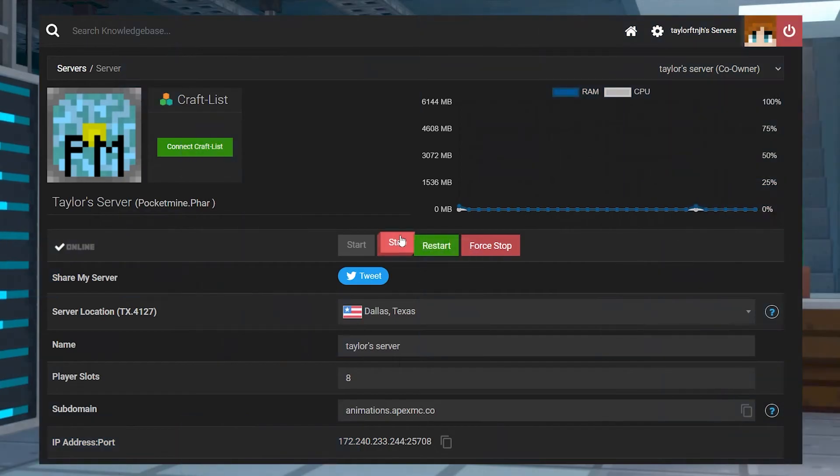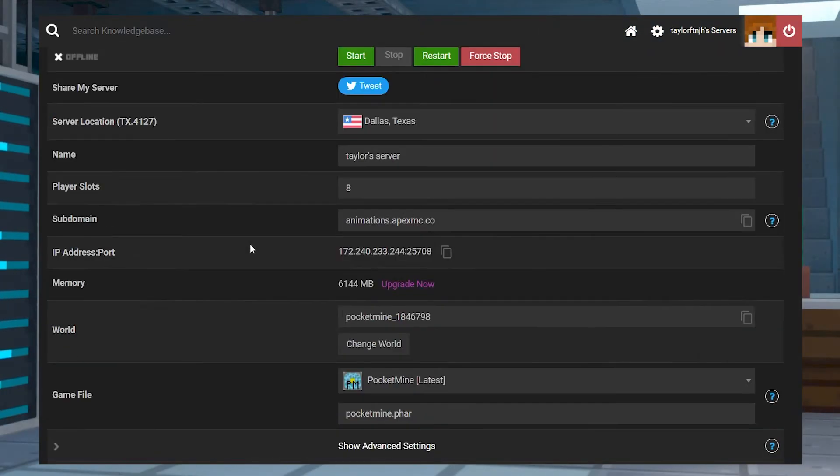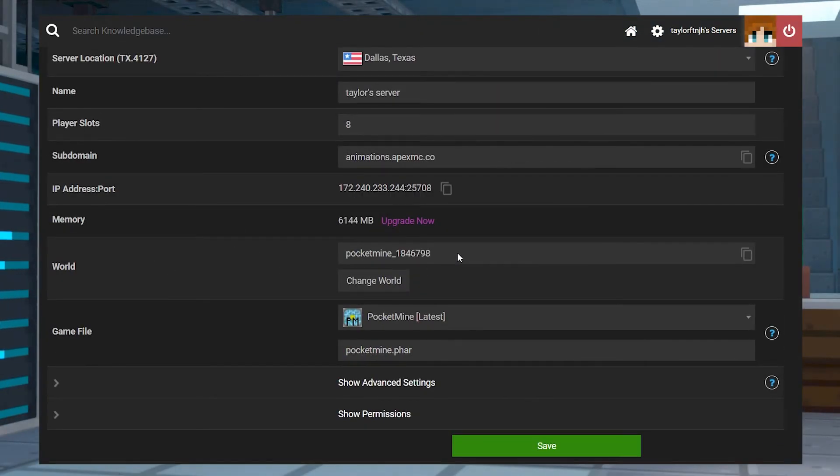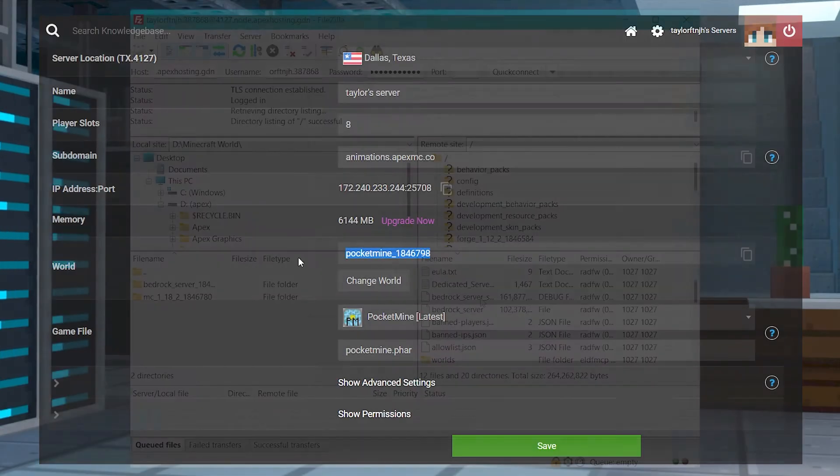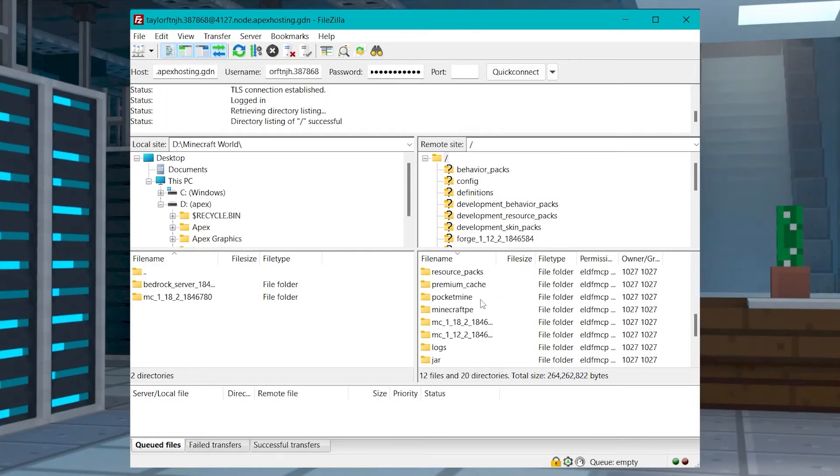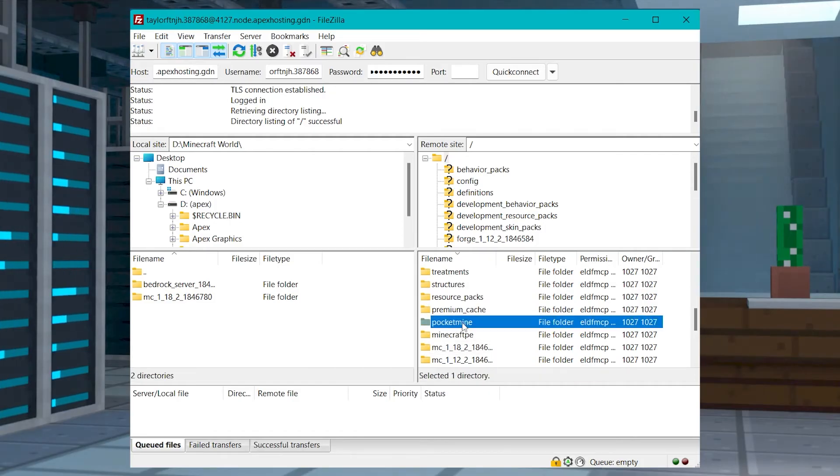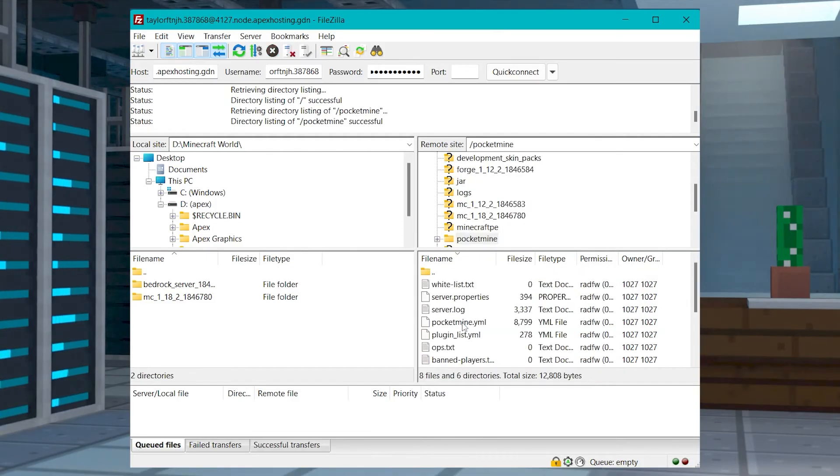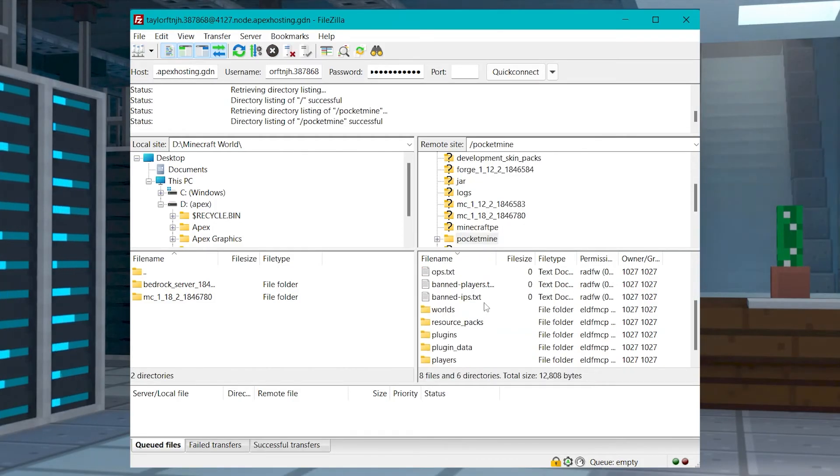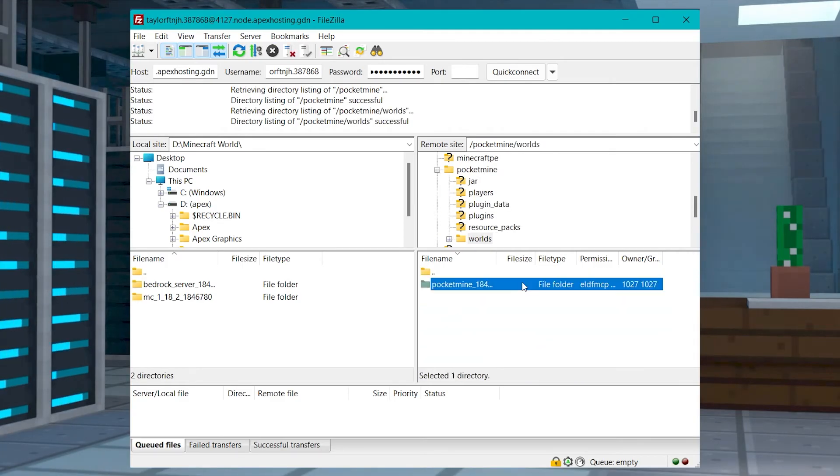Go to your Apex panel and stop the server and scroll down to find the name of your world, just like before. Connect to your server files using an FTP program and once you're in, find the folder named Pocket Mine and open it. Once you're there, head to the Worlds directory and then find the world that you want to download and drag it onto your computer.